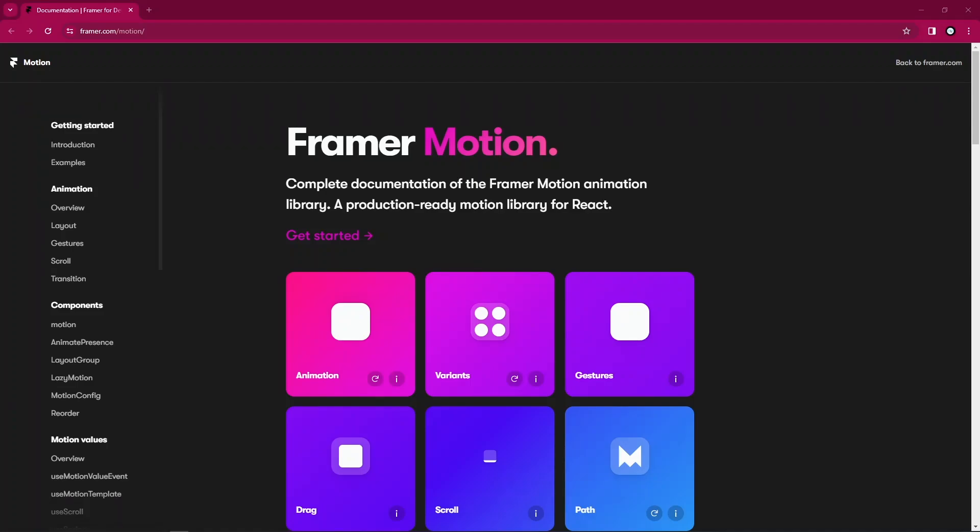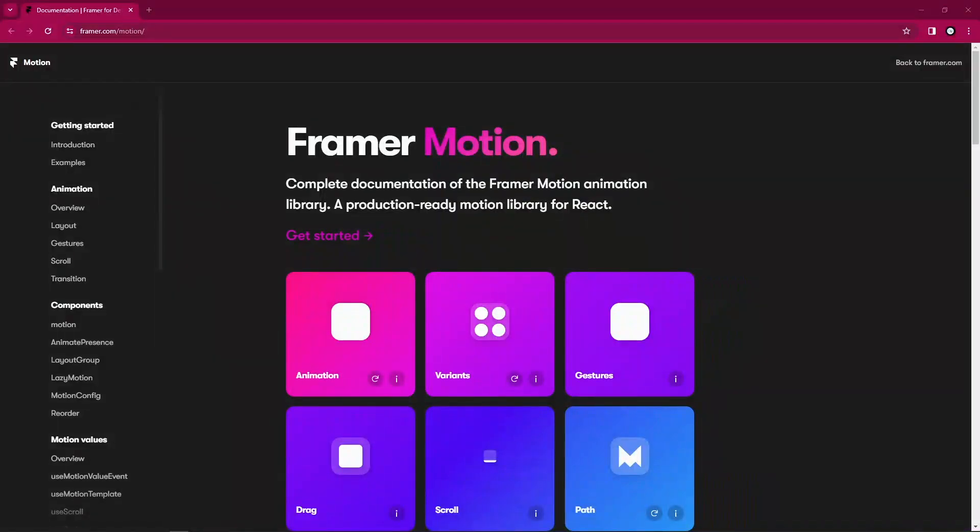We'll be looking at different concepts, different APIs, different hooks available in Framer Motion to just derive and understand the power of Framer Motion.